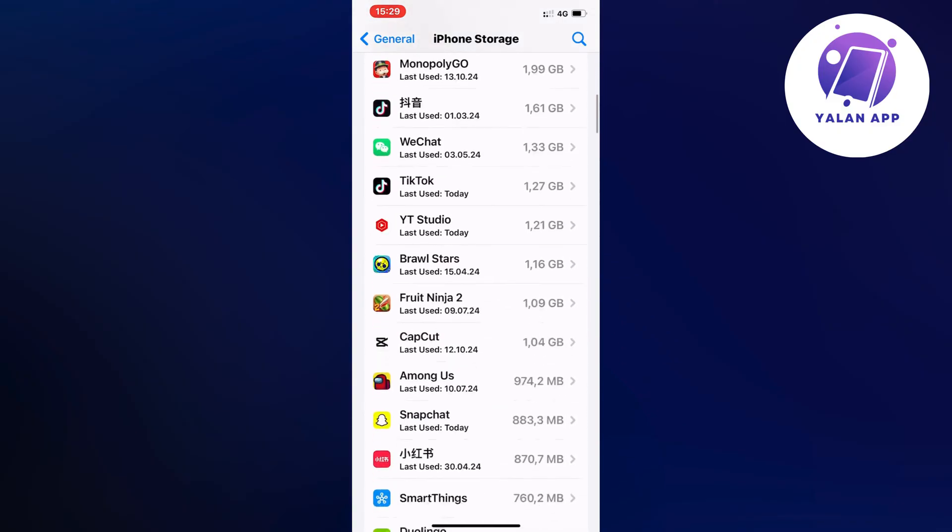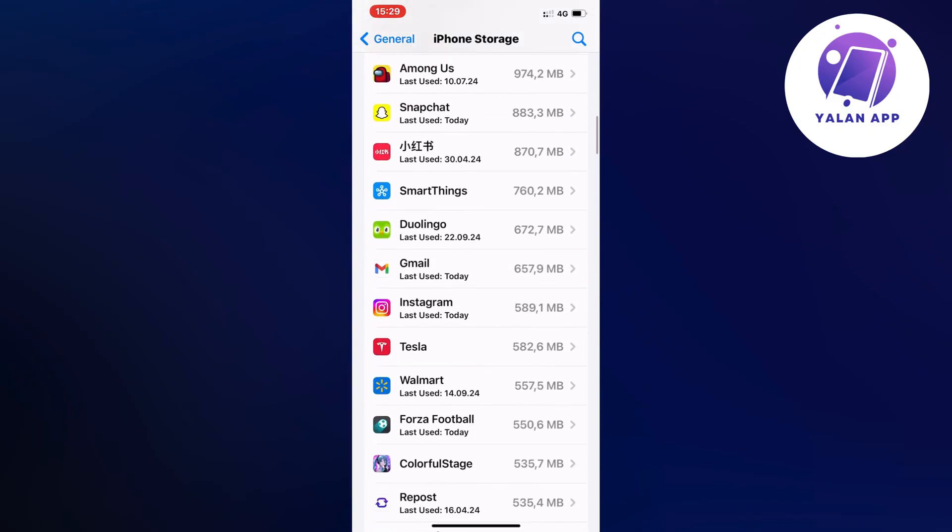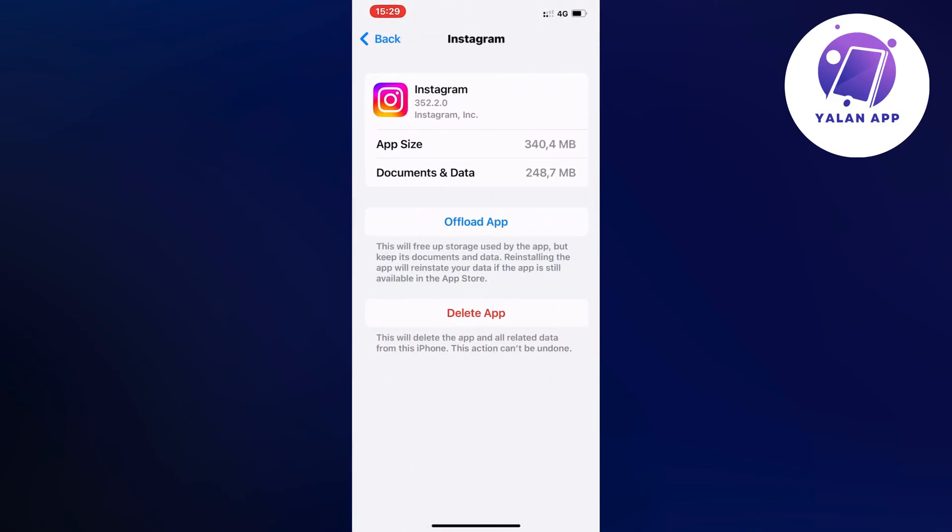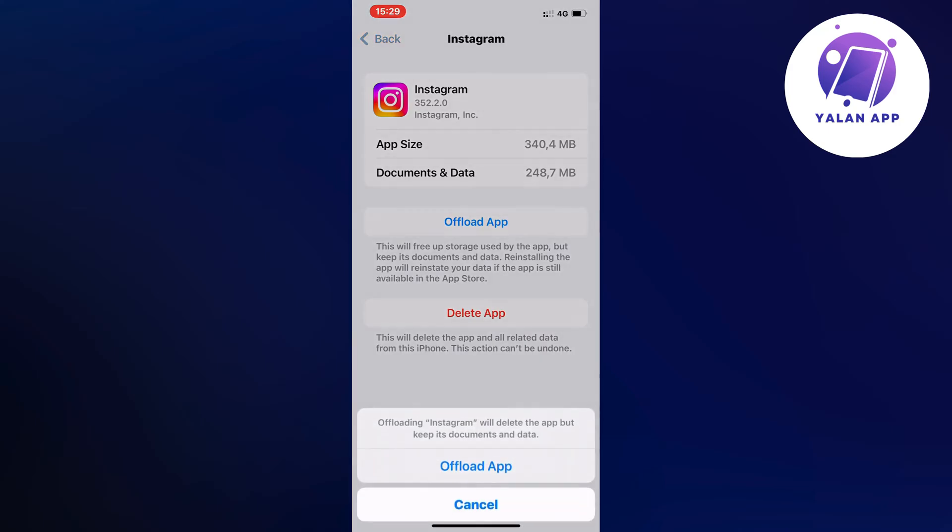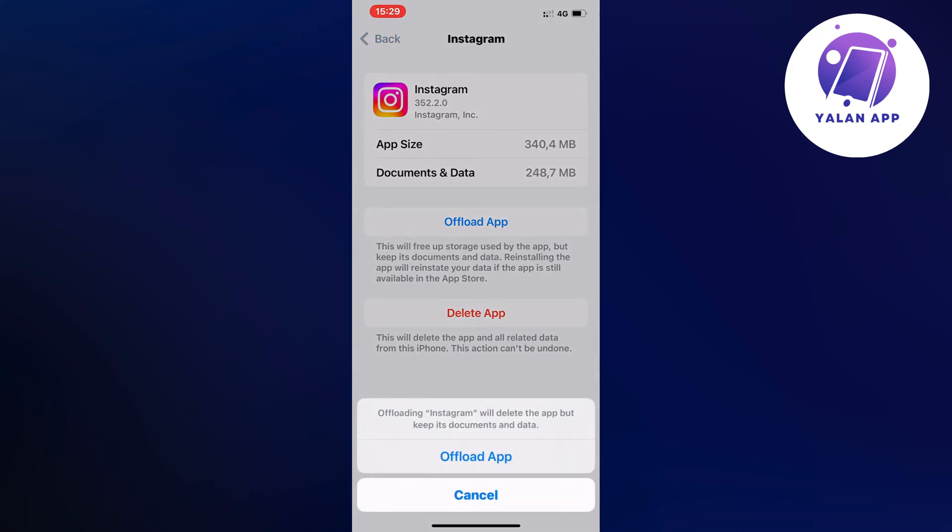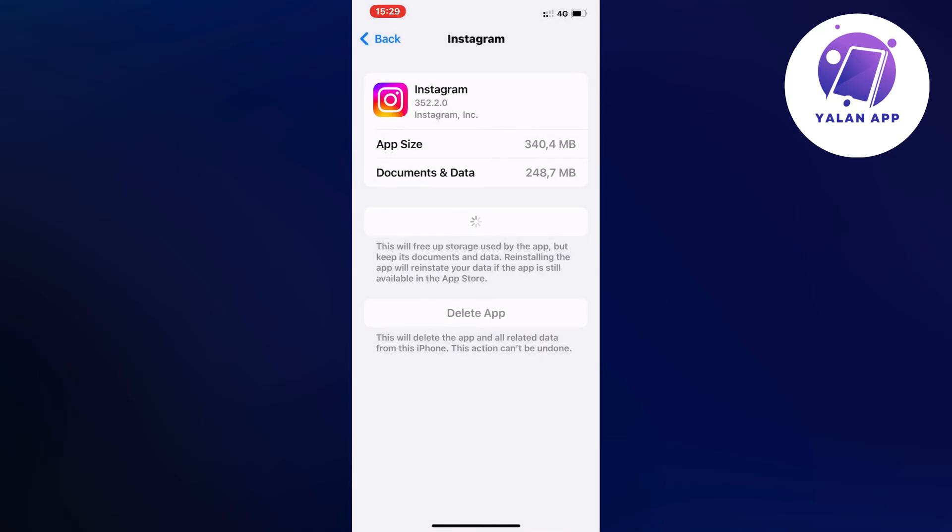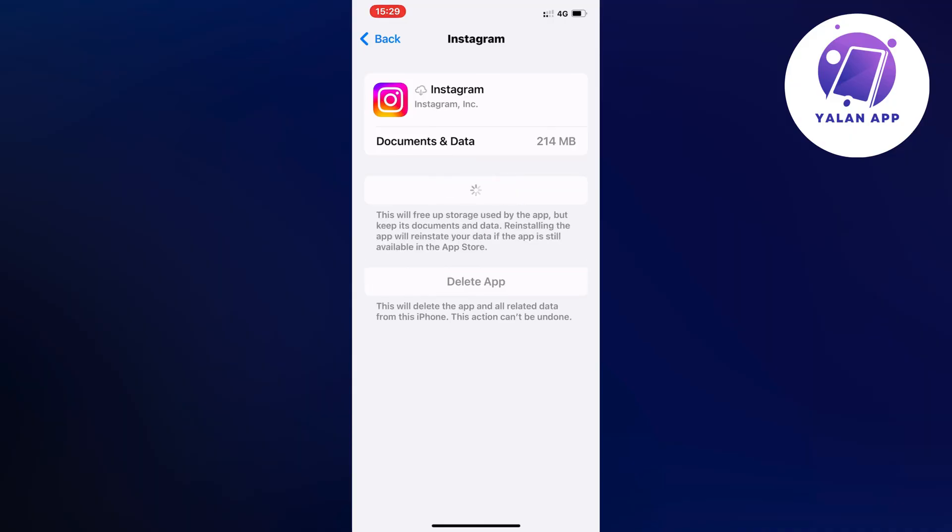So scroll down here, just click on Instagram, click on offload app and once again click on offload app in here. Just wait a couple of seconds and then click on the blue button here once again and now what will happen I'm just going to close.